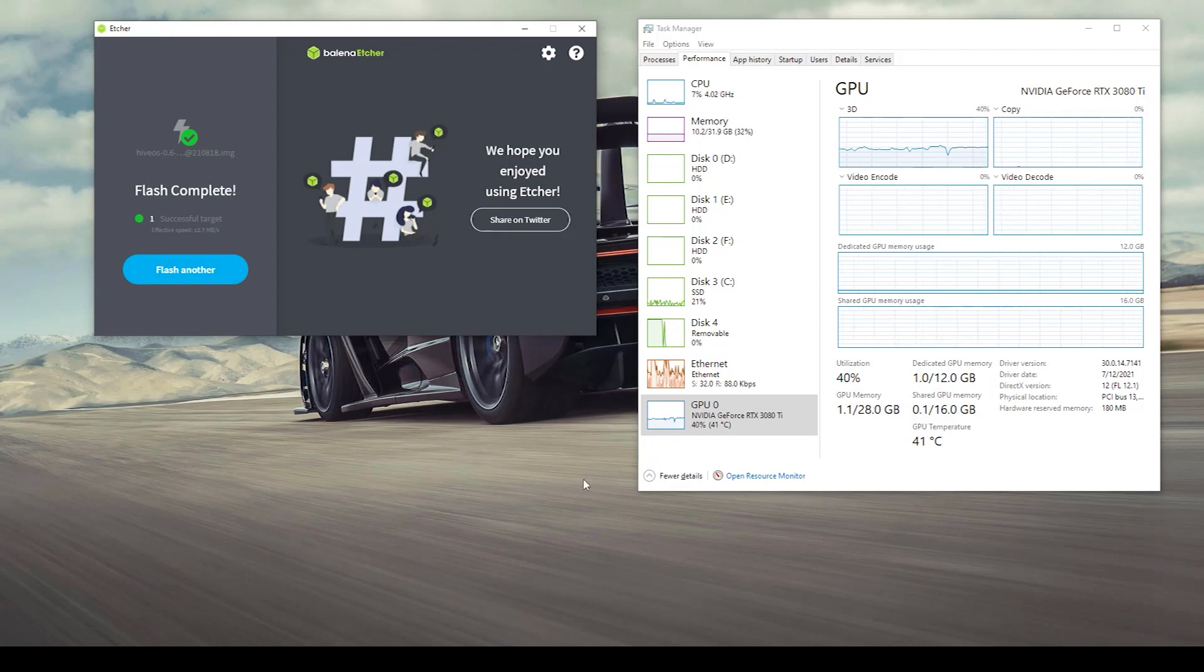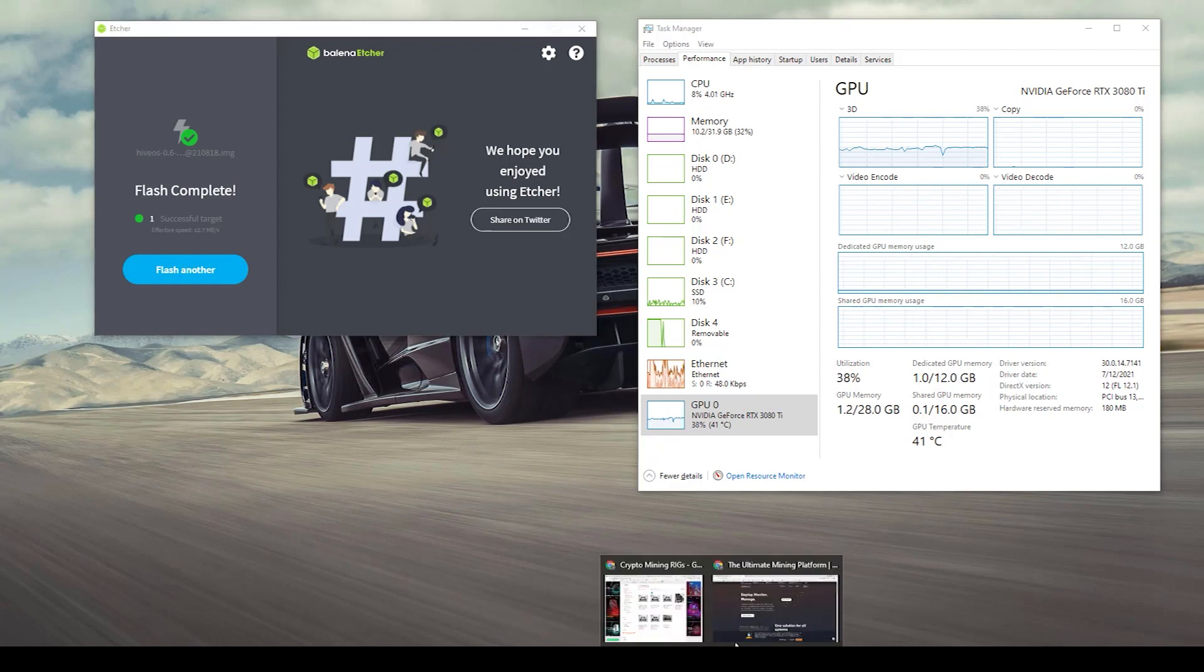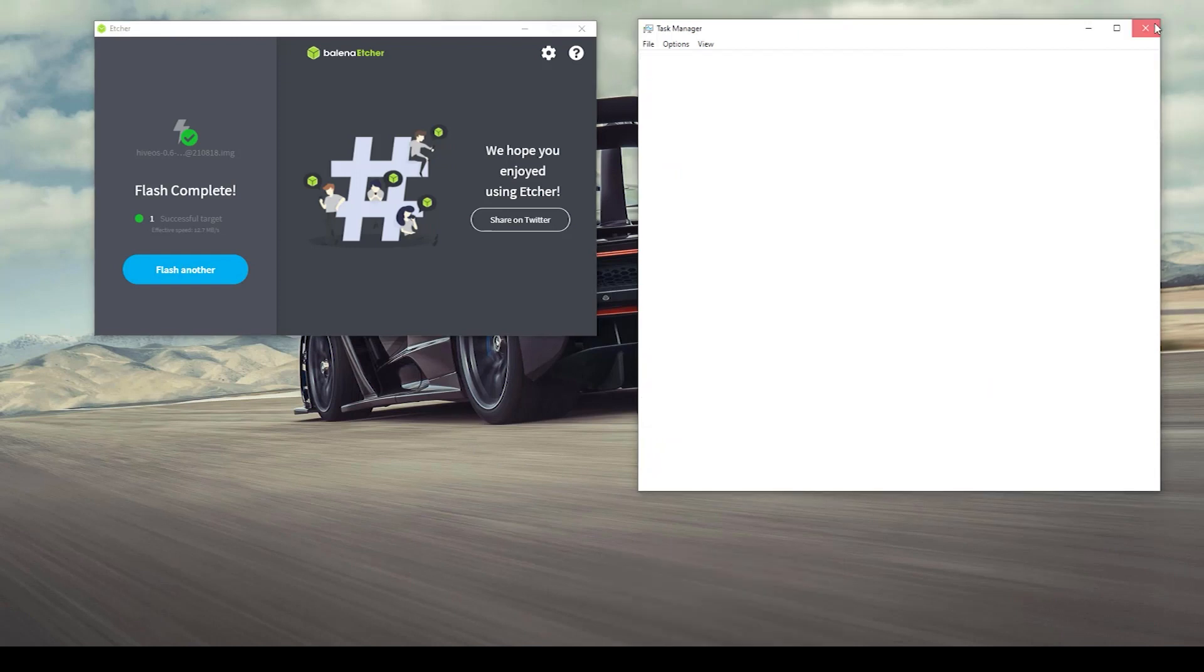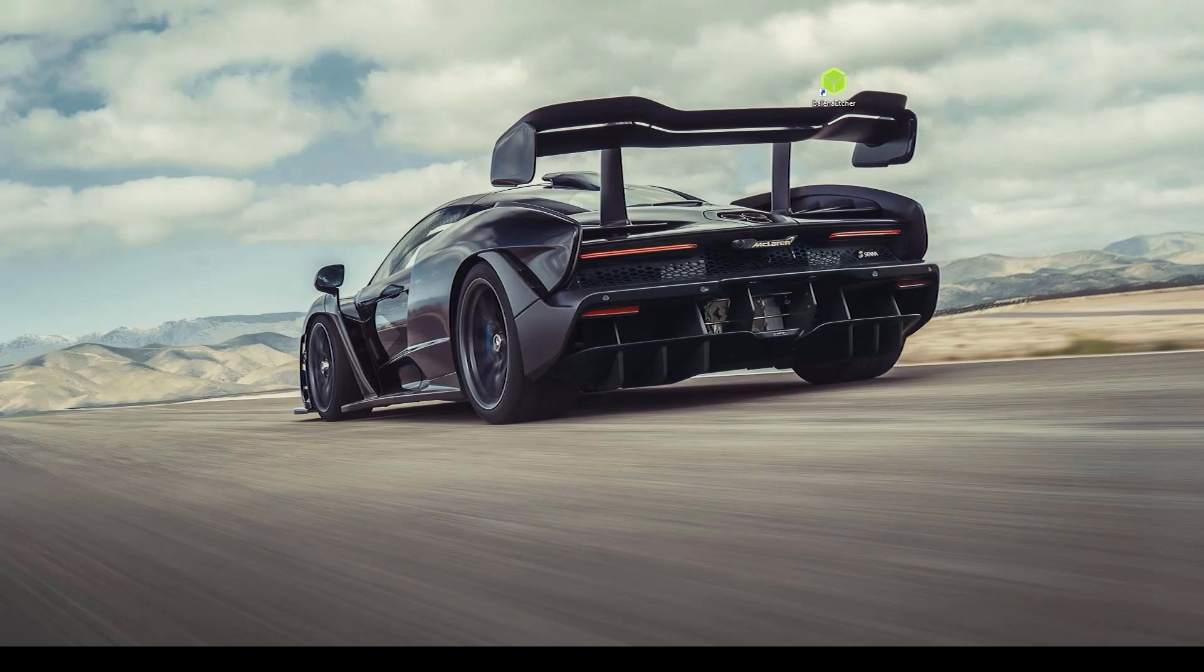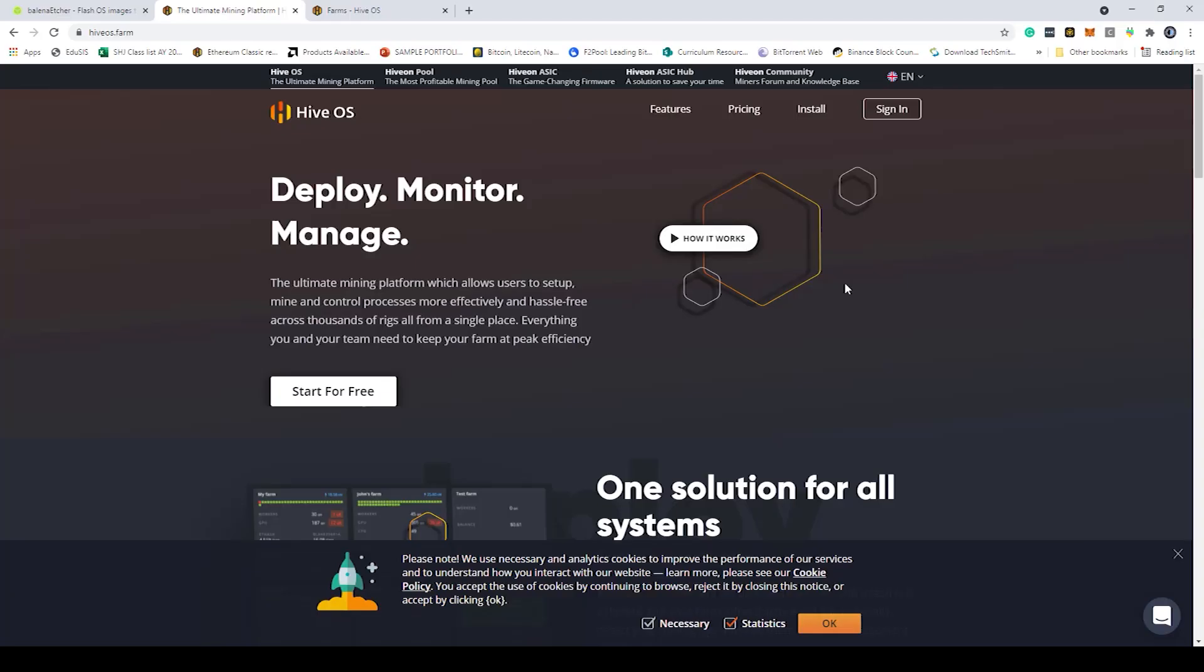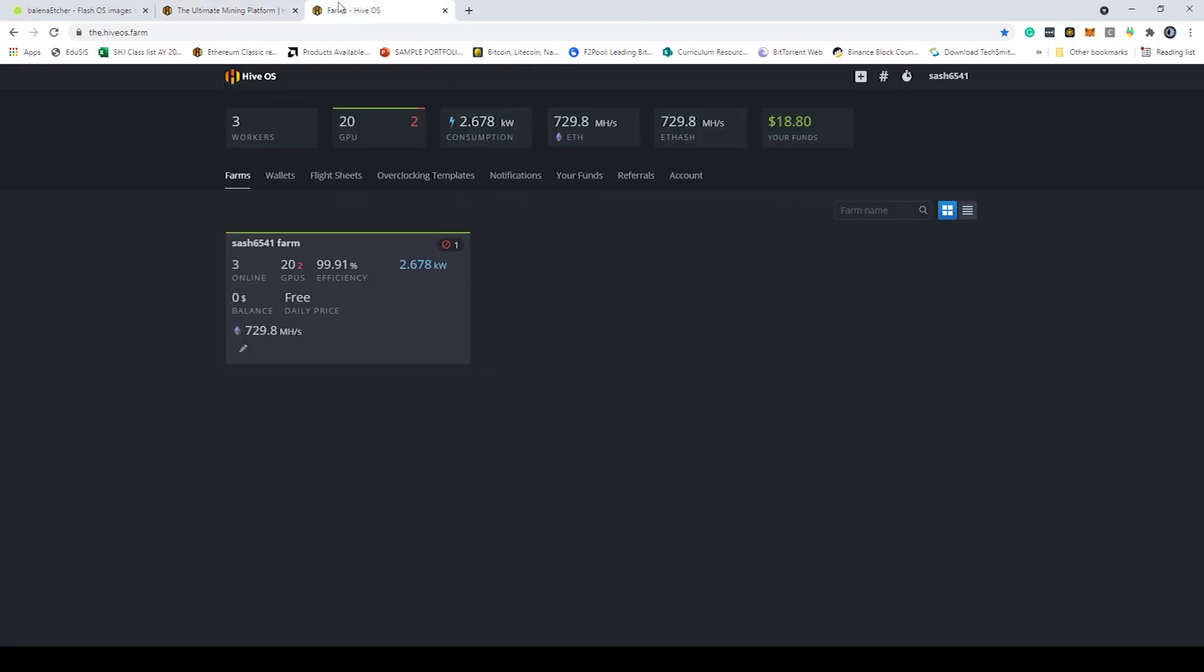The next step is to close out these windows and head over to the HiveOS website. You want to sign up to their platform. Make sure that you set up two factor authentication so that you have a safe account. I'm just going to click on the sign in button. I've already done so and as you can see here I am in my account.